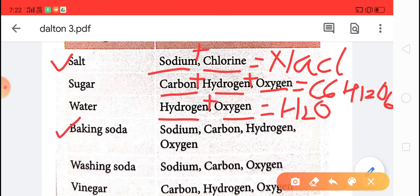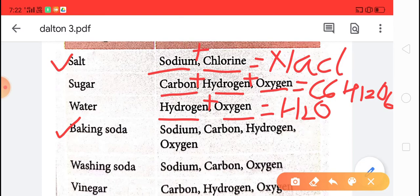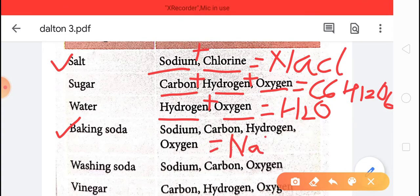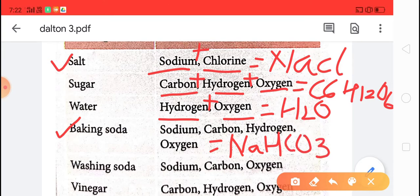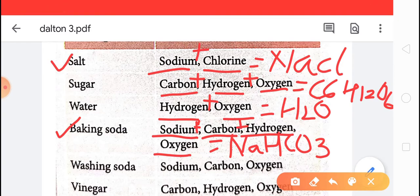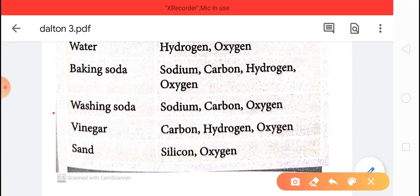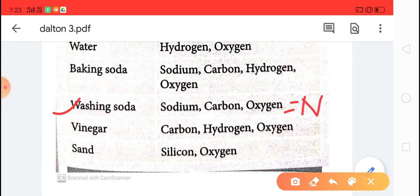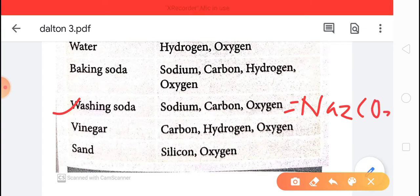Next, baking soda. Your mother might use baking soda for making dhokla and fermented food. The formula of baking soda is NaHCO3. It means baking soda is made from a combination of four different elements: sodium, hydrogen, carbon and oxygen. Next, washing soda — formula Na2CO3. Washing soda is made by the combination of sodium, carbon and oxygen.